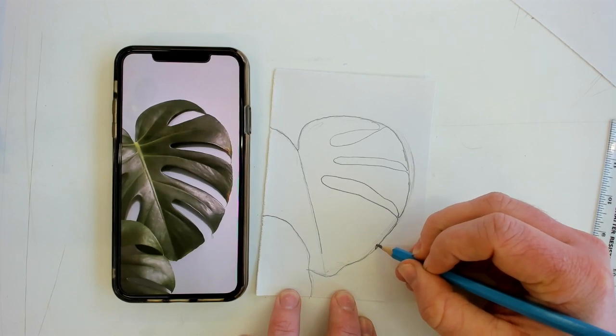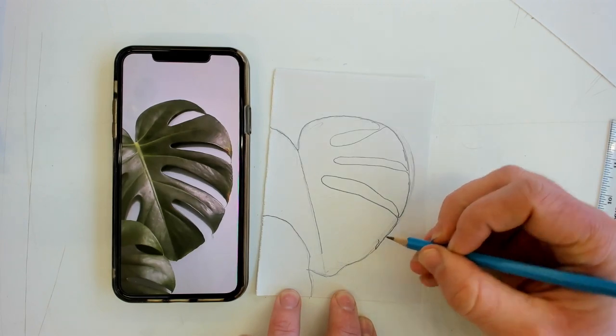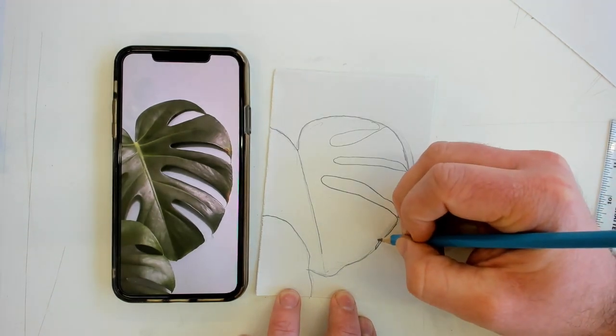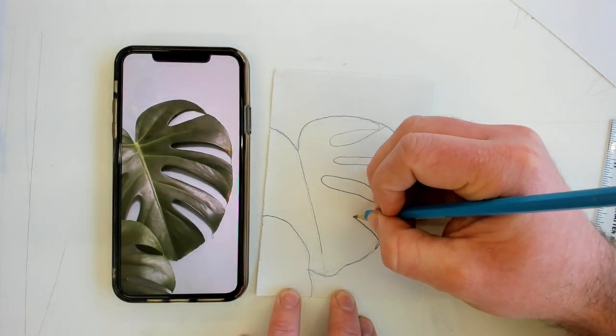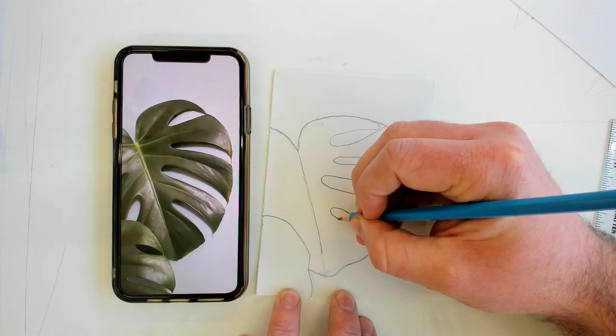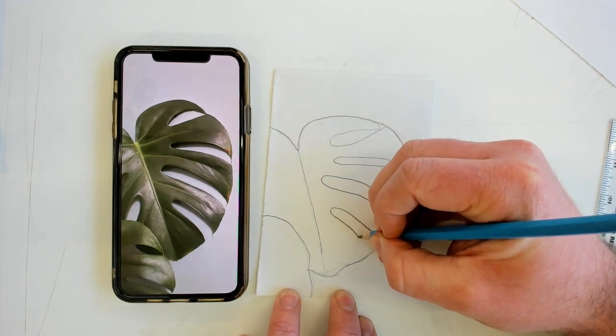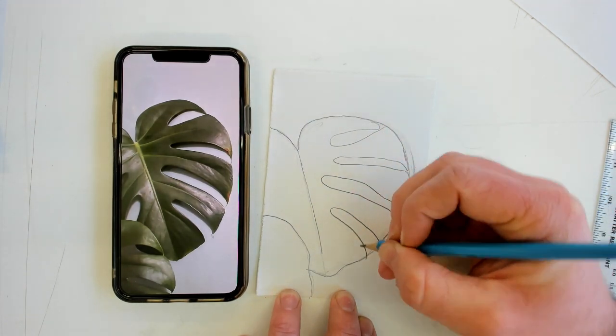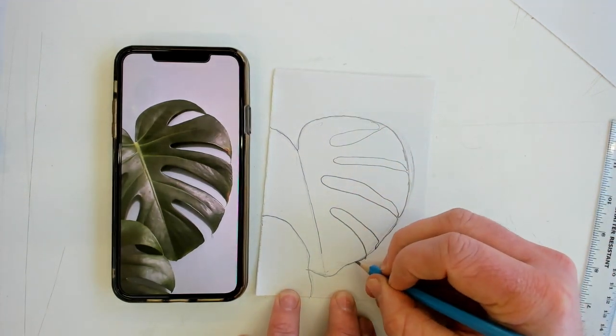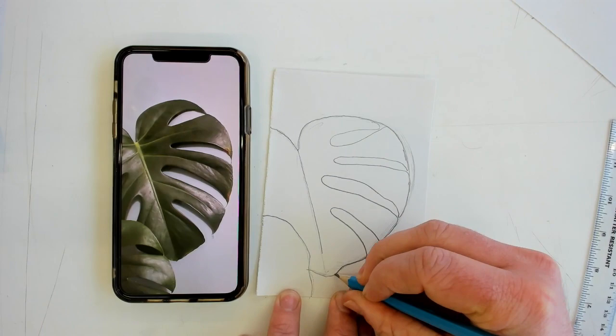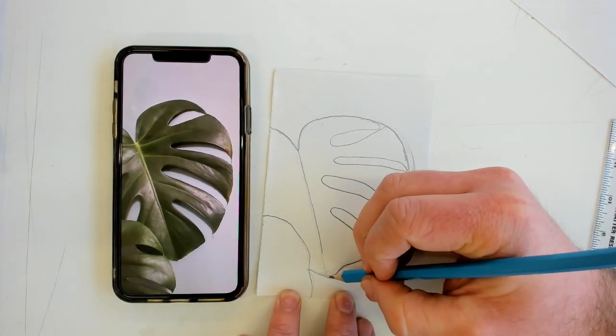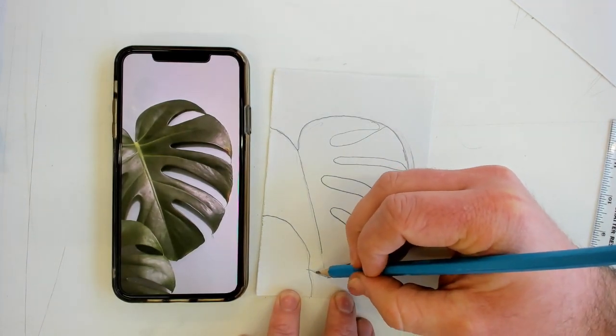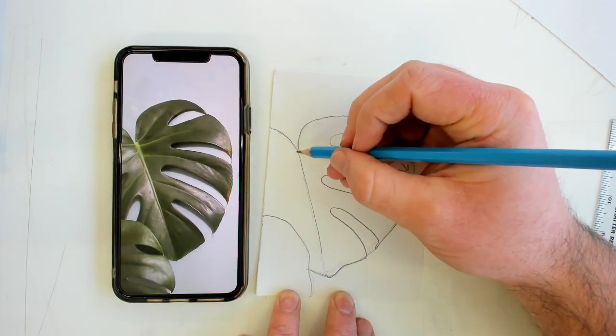And bringing it back. I've got a little squiggly bit on the end of mine. Draw the last one.